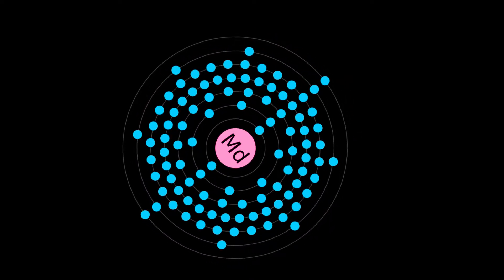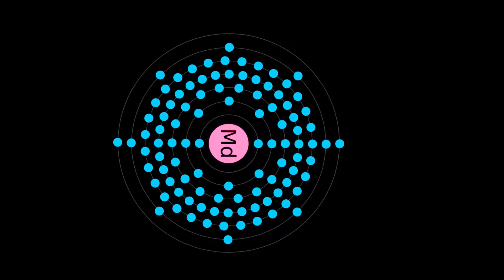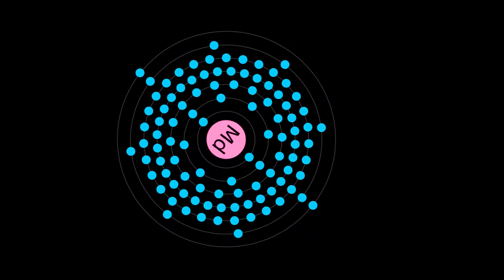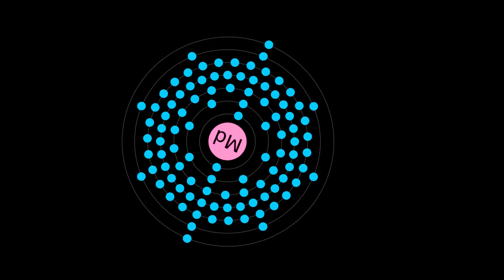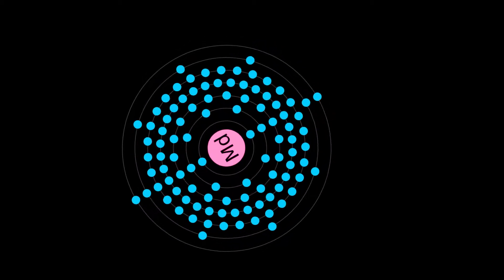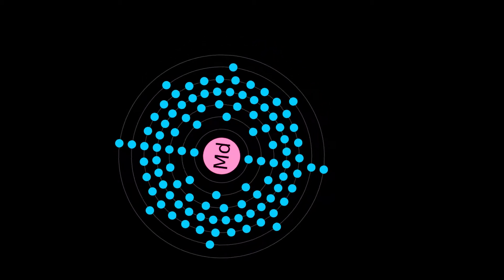Mendelevium is a synthetic element with chemical symbol MD, formerly MV, and atomic number 101.